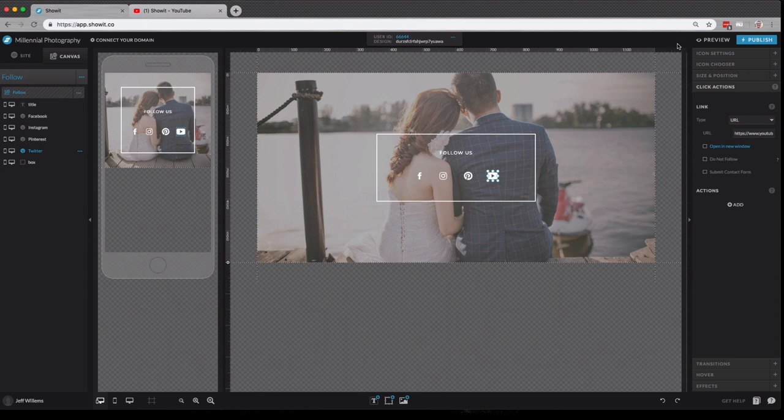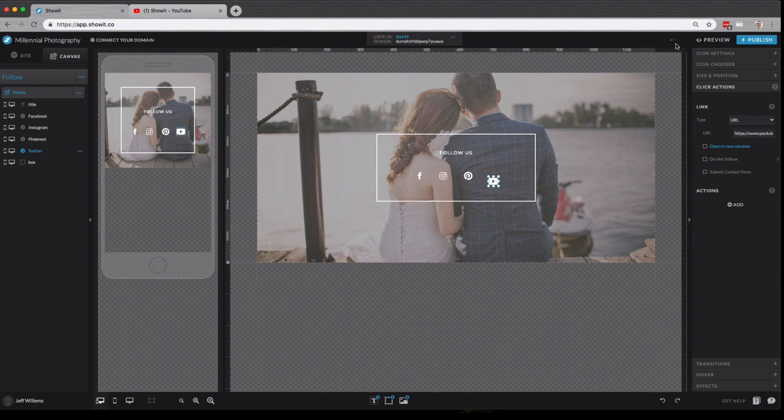ShowIt utilizes an auto saving mechanism which updates after every change you make. So if I move this icon, you'll see again here it's saving those changes. So you never have to worry about losing your changes or saving them as you go.